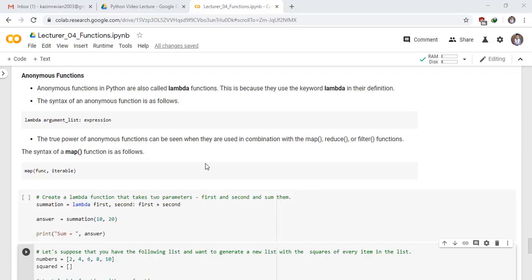Welcome to this lecture on anonymous functions. Anonymous functions in Python are also called lambda functions. This is because they use the keyword lambda in their definitions. The syntax of the anonymous function is as follows.